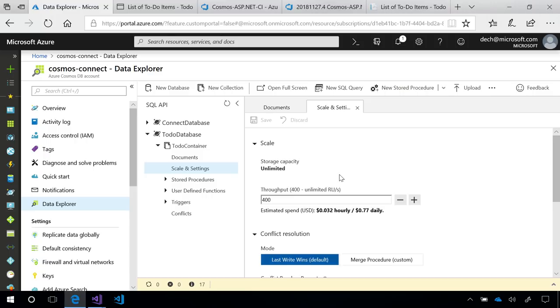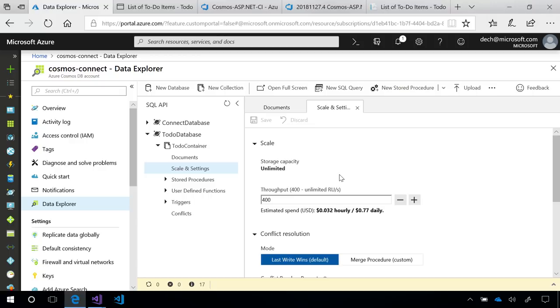So, for example, if I were to provision a database with 1000 RU per second and have five containers inside, all those five containers would share the 1000 RU per second. We're really excited to announce at Connect that we're lowering the entry point for database level throughput to just 400 RU per second, which is down 25X from the previous number of 10,000 RU per second. This means you can take advantage of database level throughput for just starting at $25 a month.